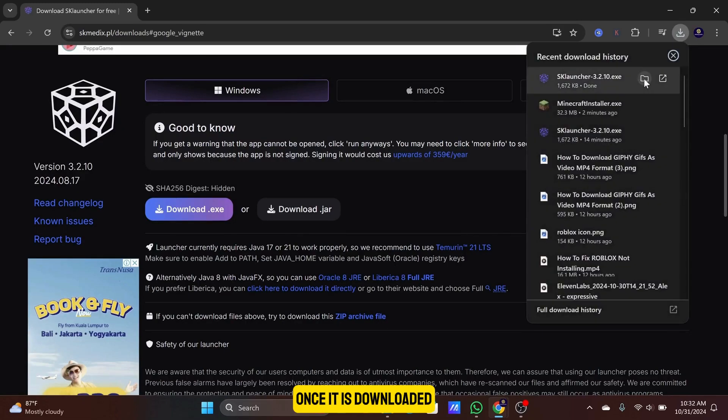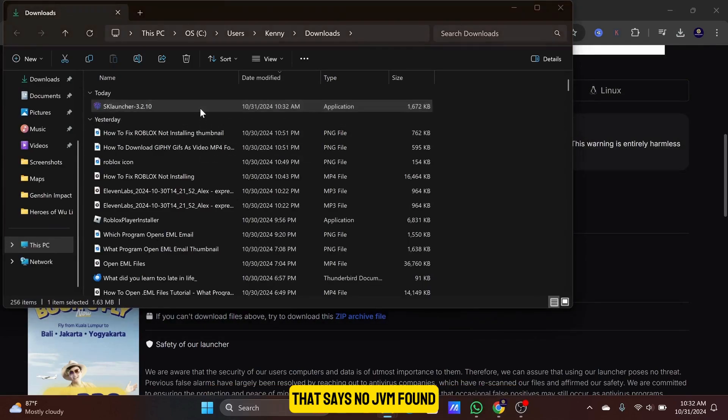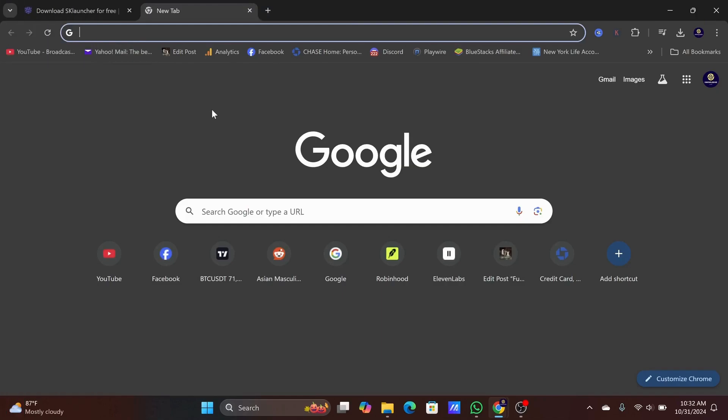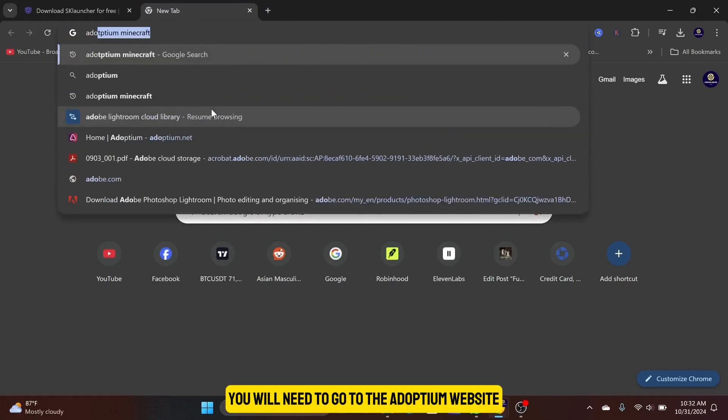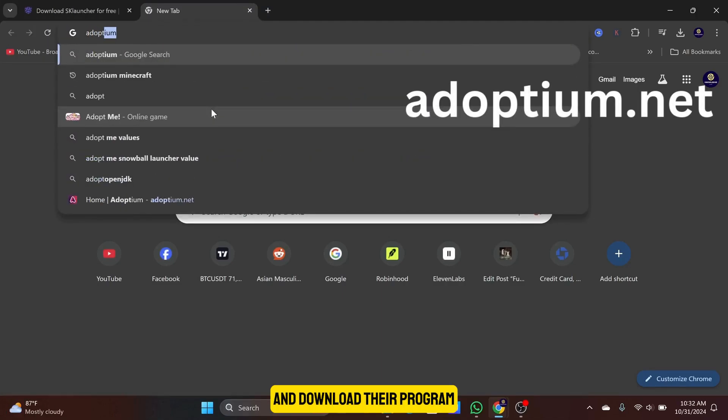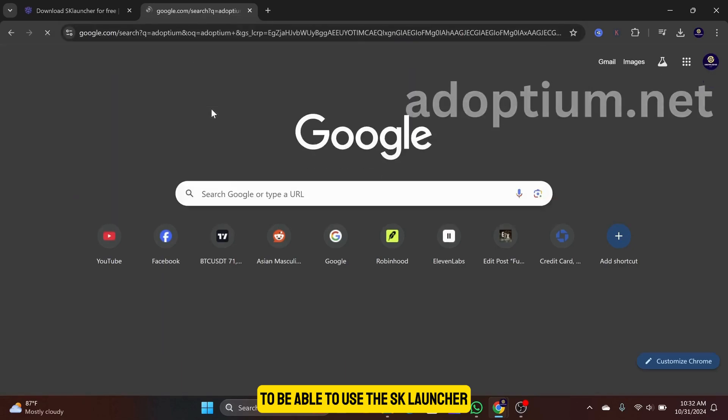Once it is downloaded, clicking on the launcher will produce this error that says No JVM found. You will need to go to the Adoptium website and download their program to be able to use the SK Launcher.